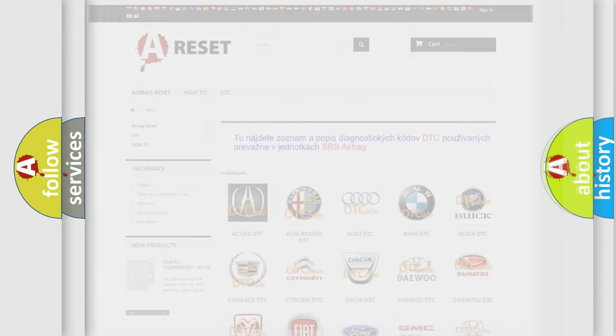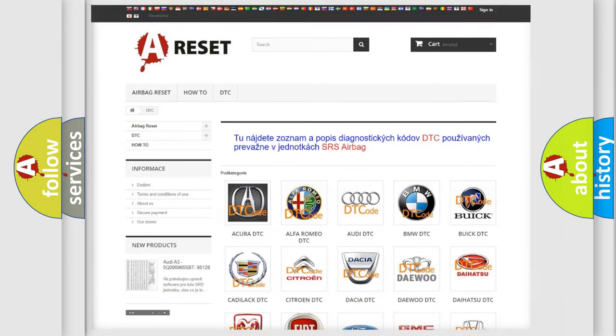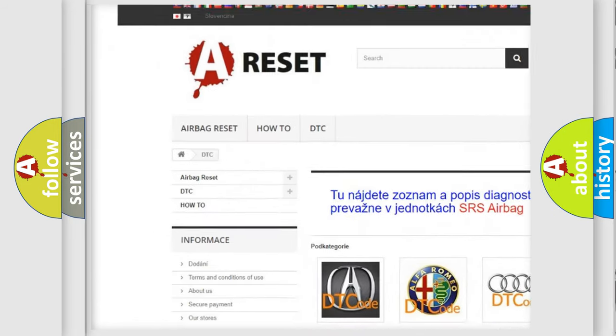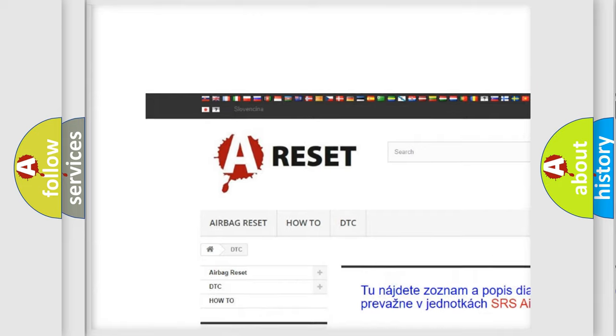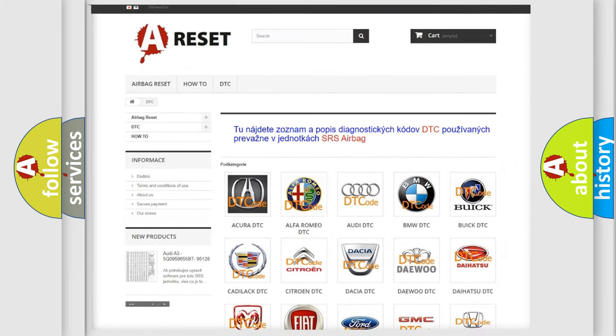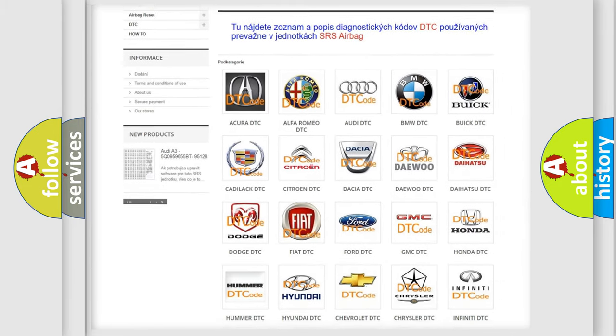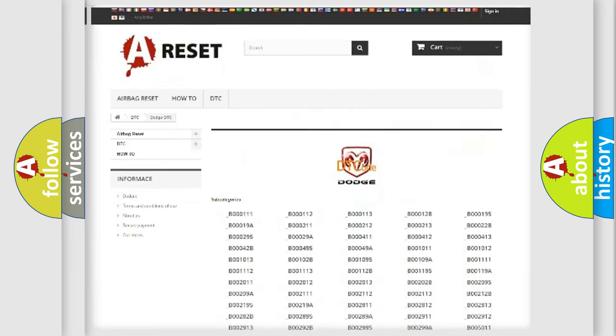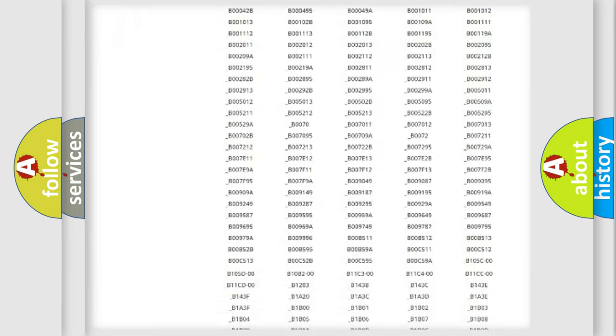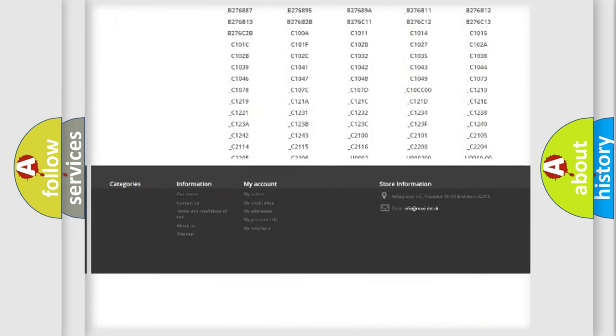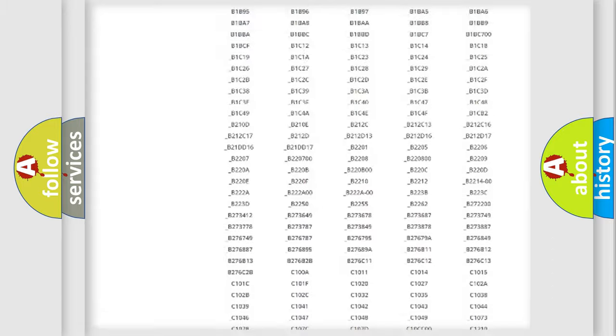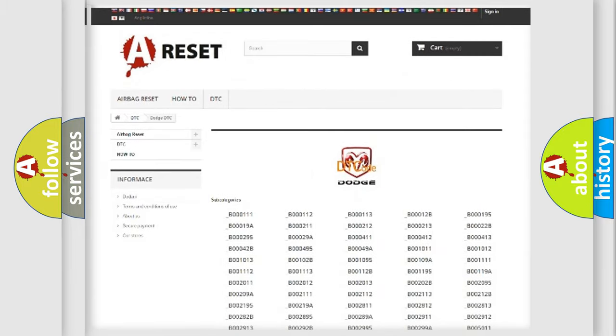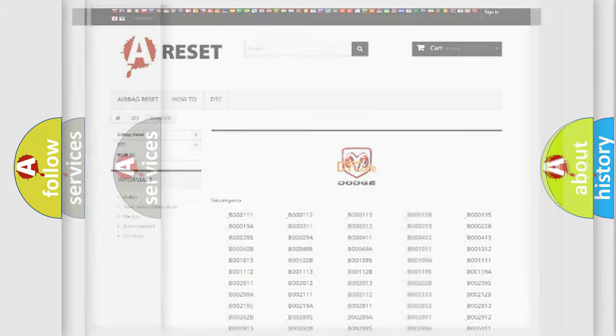Our website airbagreset.sk produces useful videos for you. You do not have to go through the OBD2 protocol anymore to know how to troubleshoot any car breakdown. You will find all the diagnostic codes that can be diagnosed in Dodge vehicles, and many other useful things.